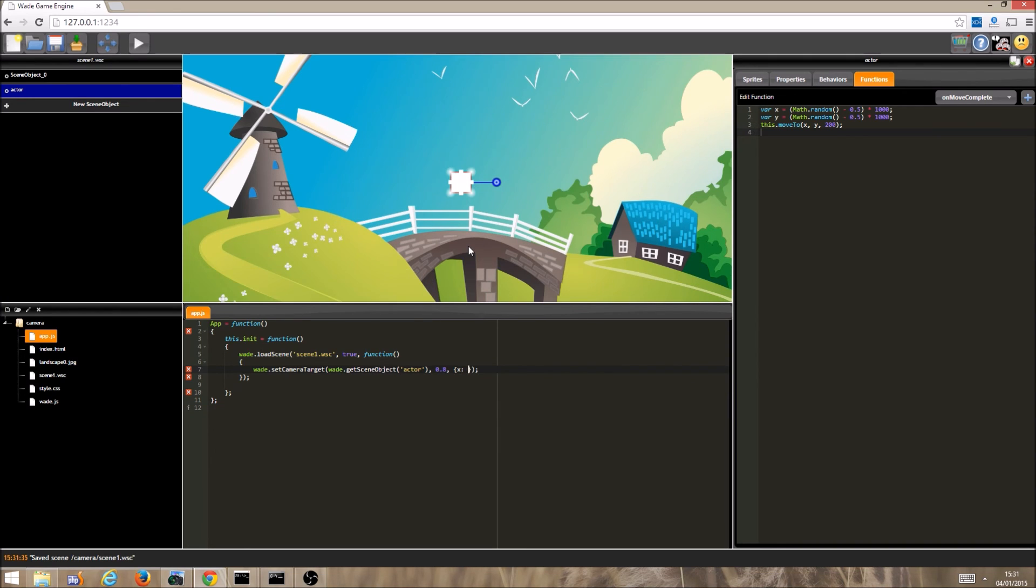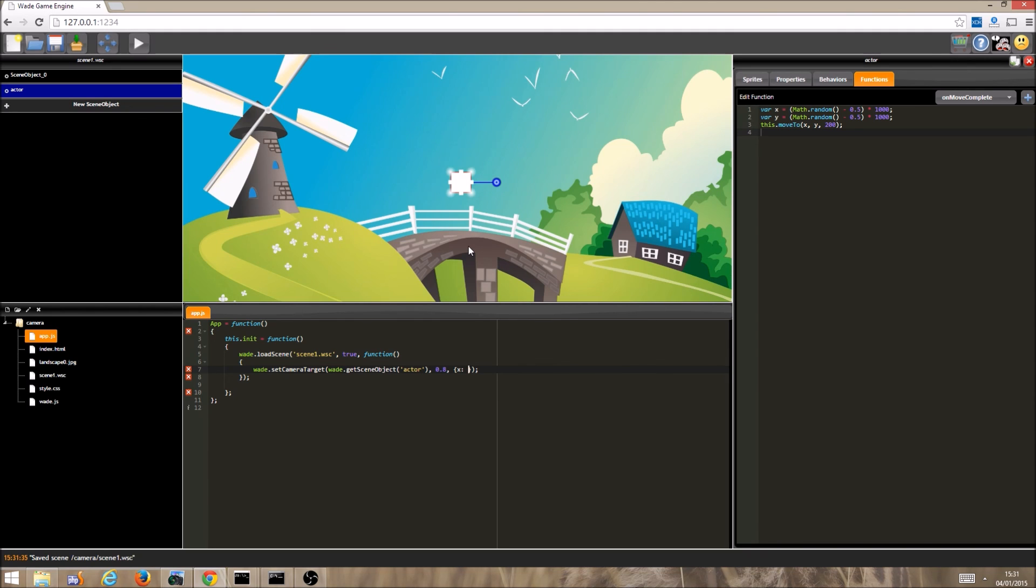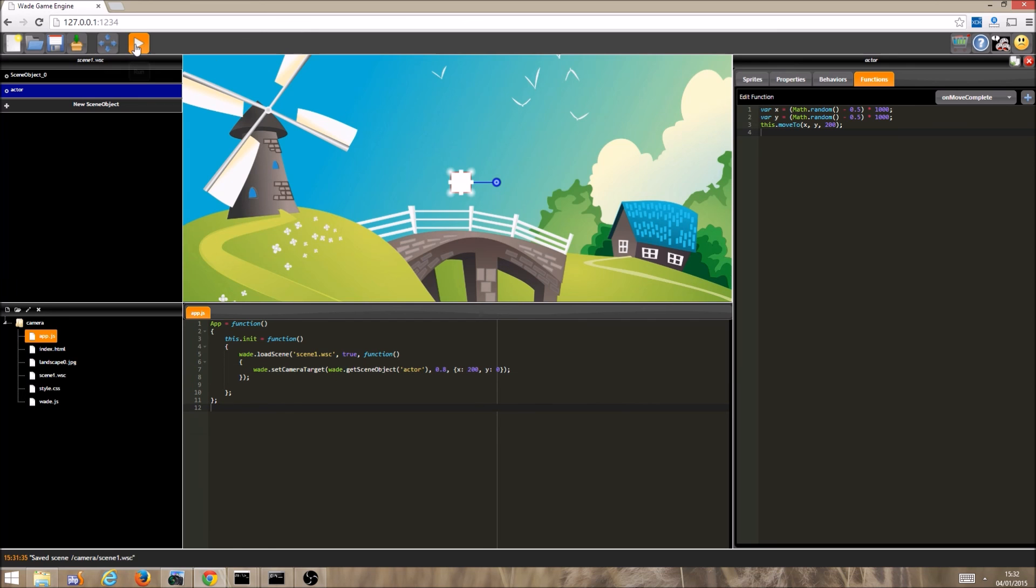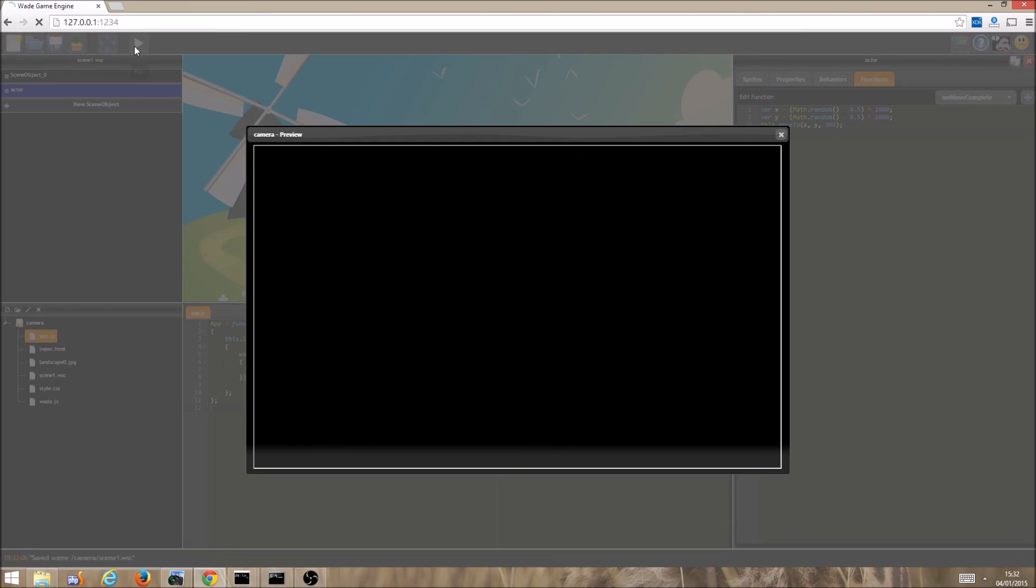Finally, we can set a camera offset. So we are still looking at our target, but we are then offsetting the position that we are actually viewing. So in this case, let's look to the right of our target by setting our x value at 200, and we run the program, and now we see the square is to our left.